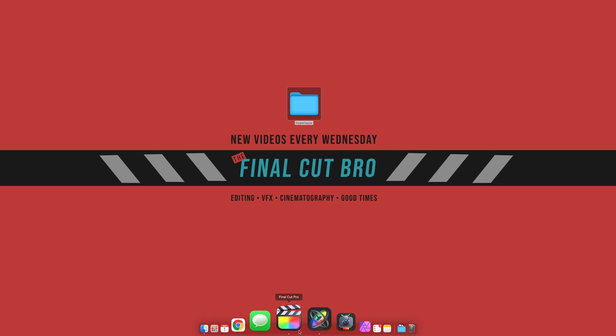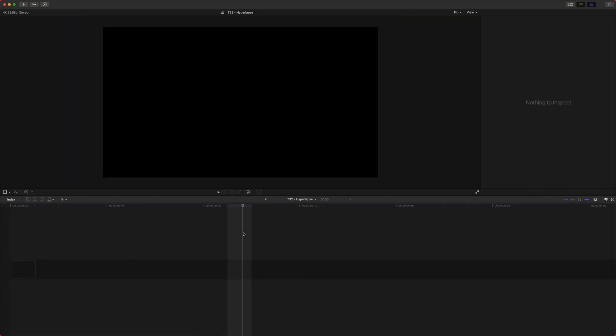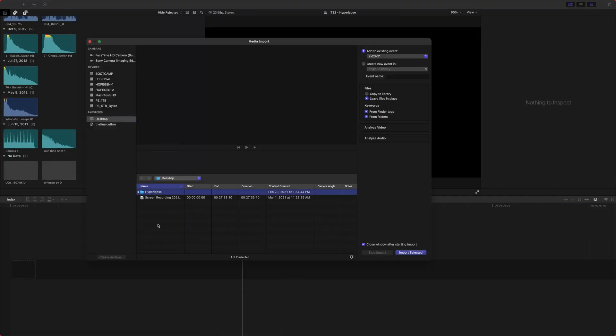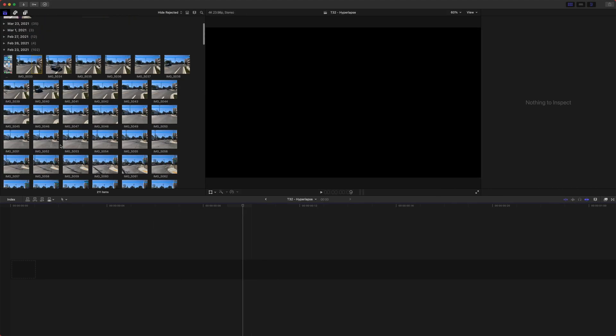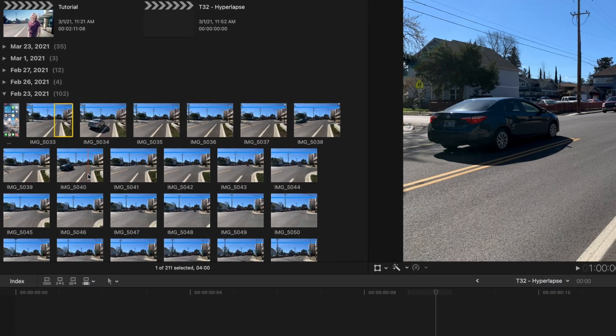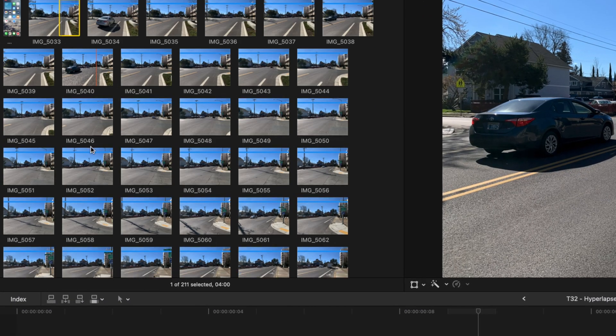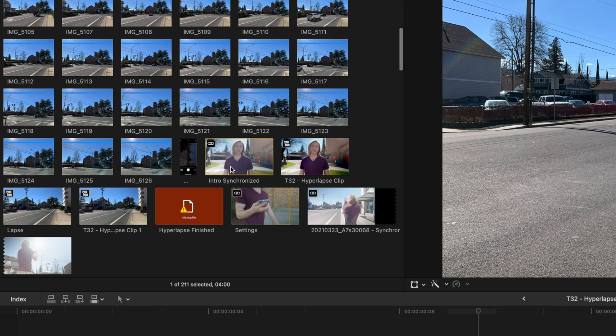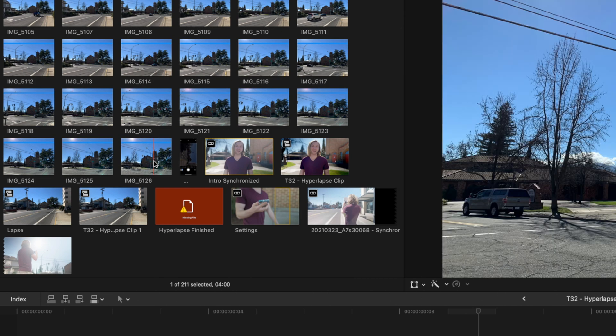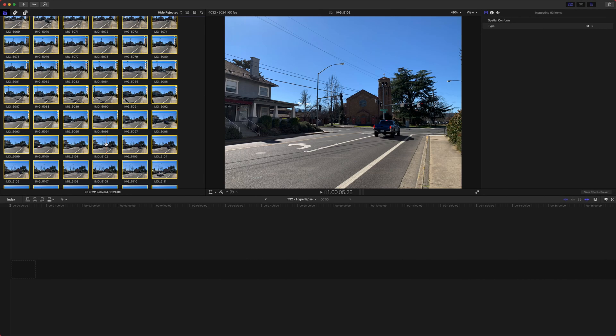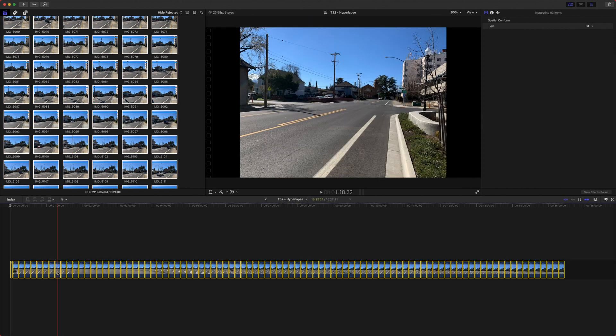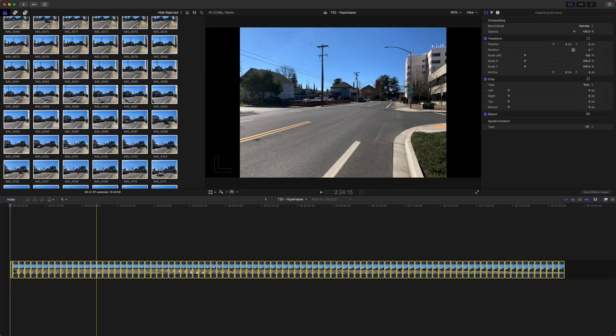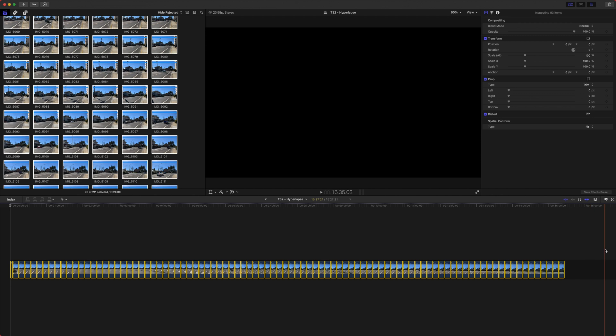We're just going to go into Final Cut Pro and we're going to push command I and we will just select our hyperlapse folder here and push import selected. Now you can see I've got all of these photos here and we will select our first photo, go on down to the bottom and push shift and select our last photo. If we want to get all of these photos into a time lapse in Final Cut Pro all we need to do is click and drag and put it onto our magnetic timeline. Now it is important that it is the magnetic part of the timeline.